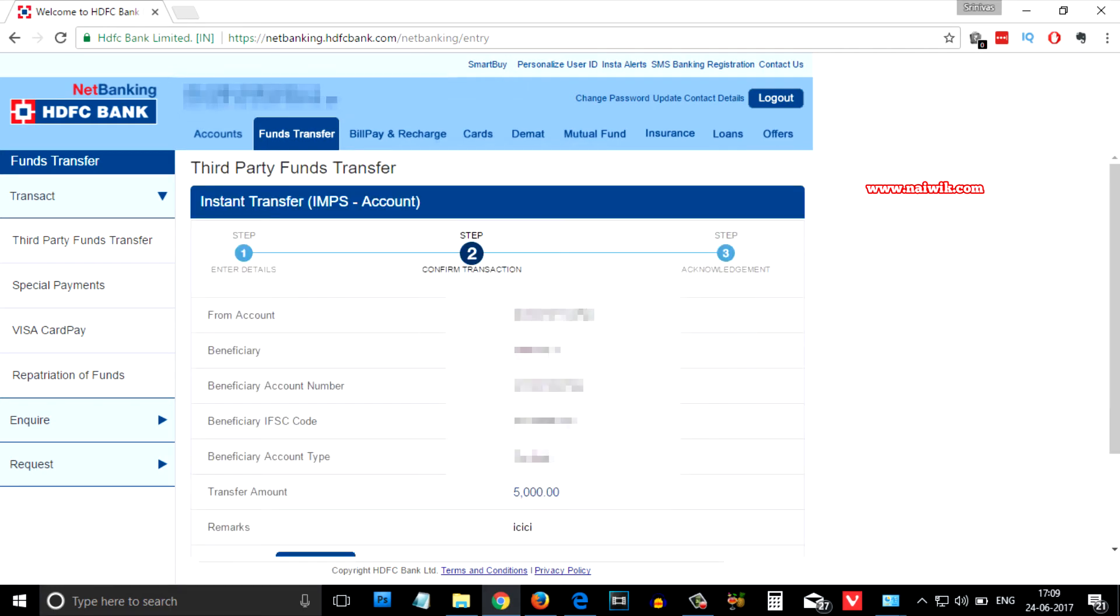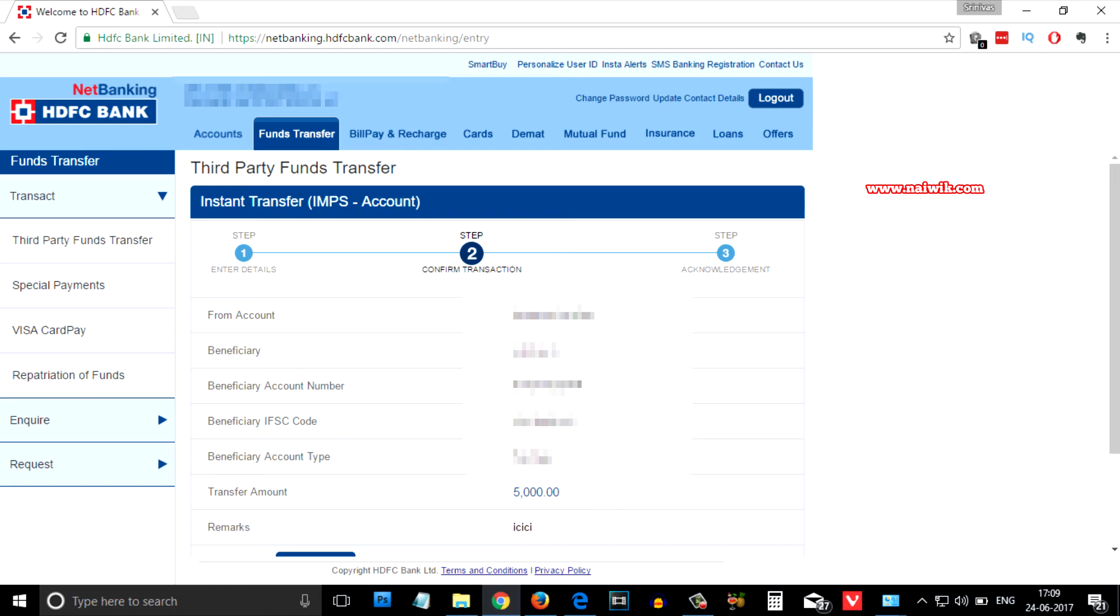Over here you need to check the beneficiary details such as beneficiary name, account number, beneficiary IFSC code, and amount. Once you are happy with that, you need to click on confirm.